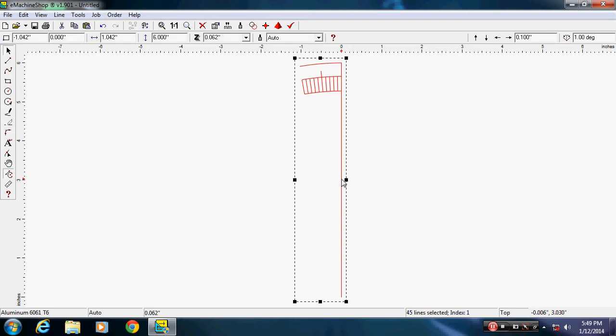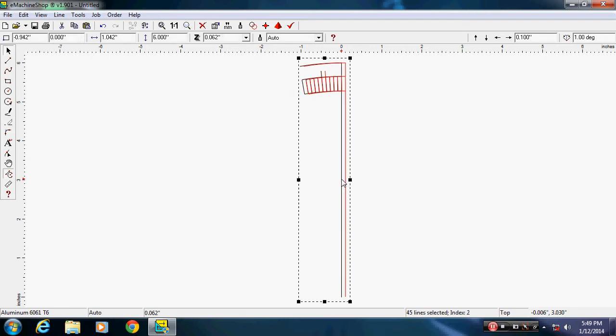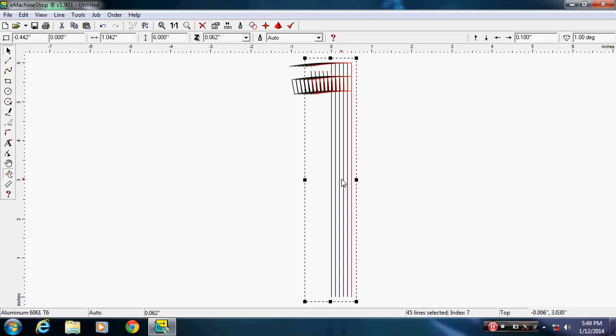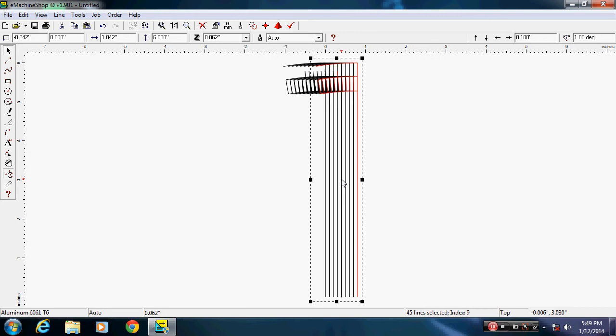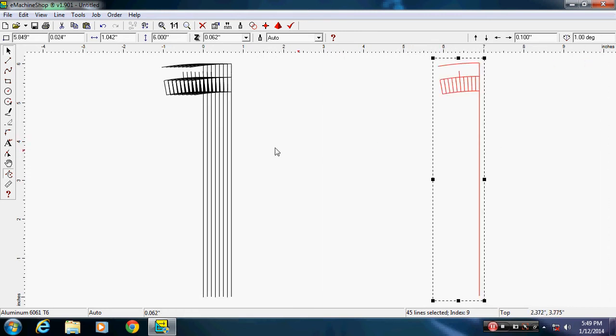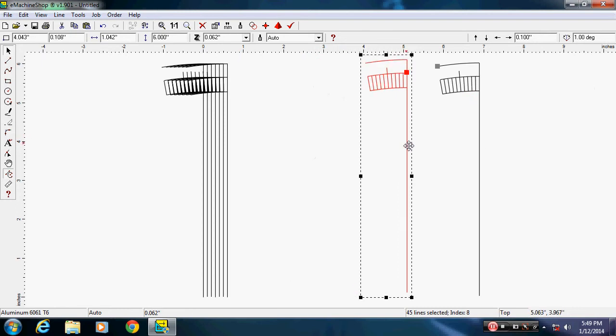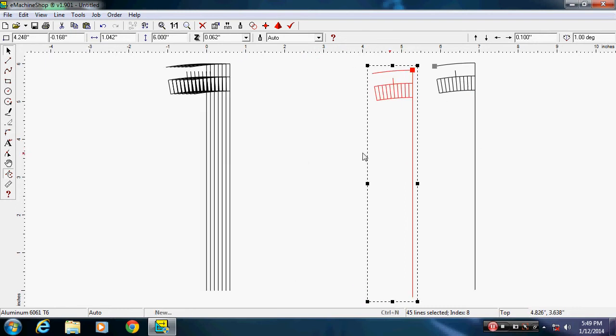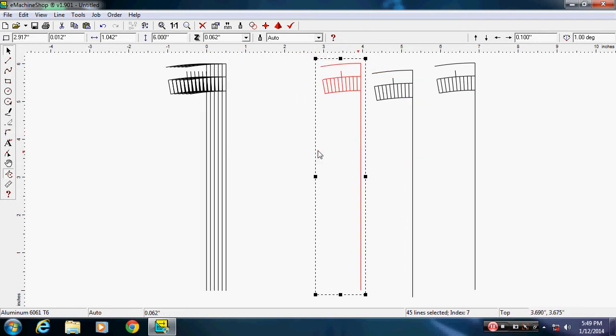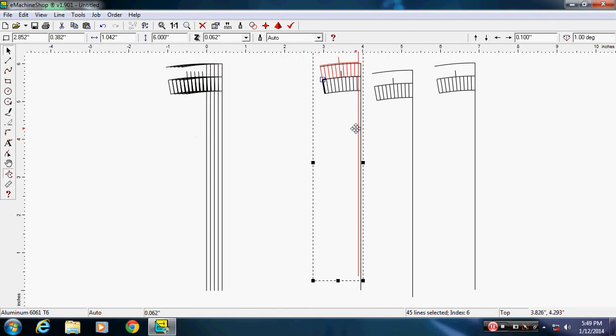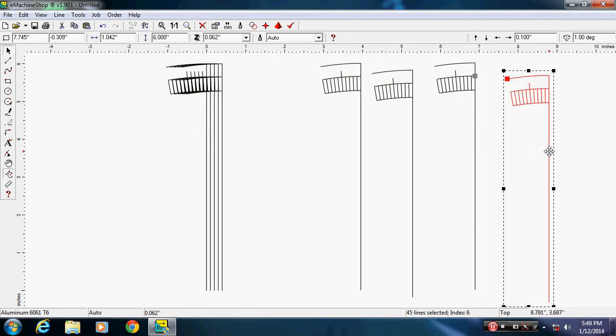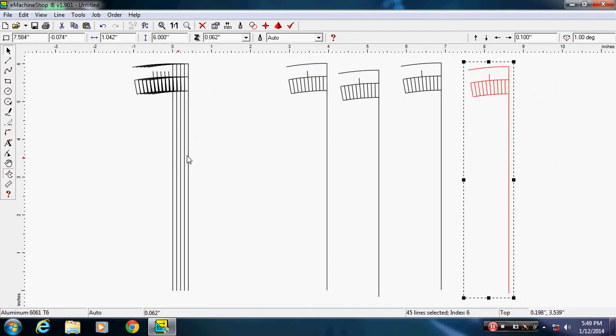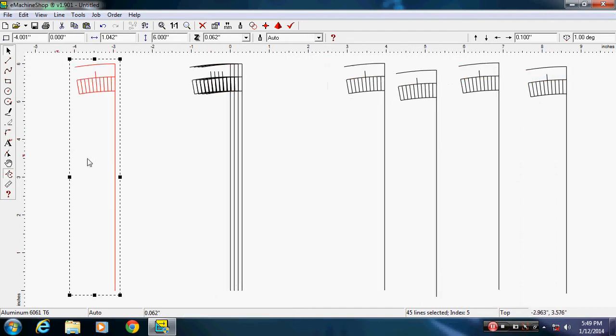I'm going to click on this and hit Ctrl+D to duplicate it eight more times. I'm going to spread these out so I can rotate each segment. Doesn't matter where you put them right now, they're all identical.